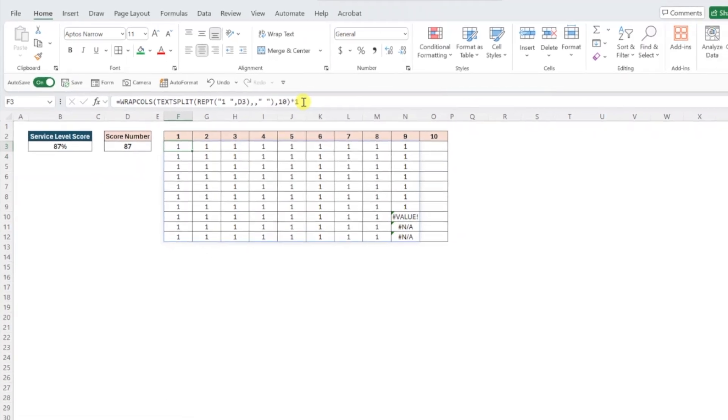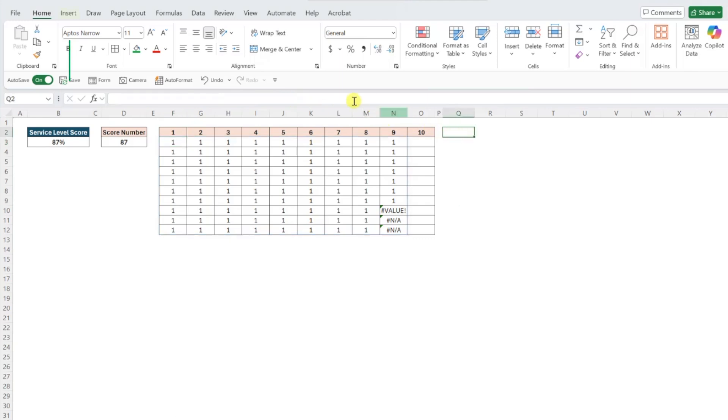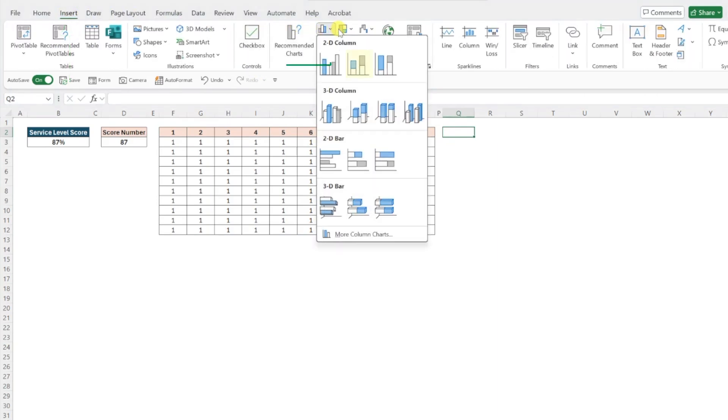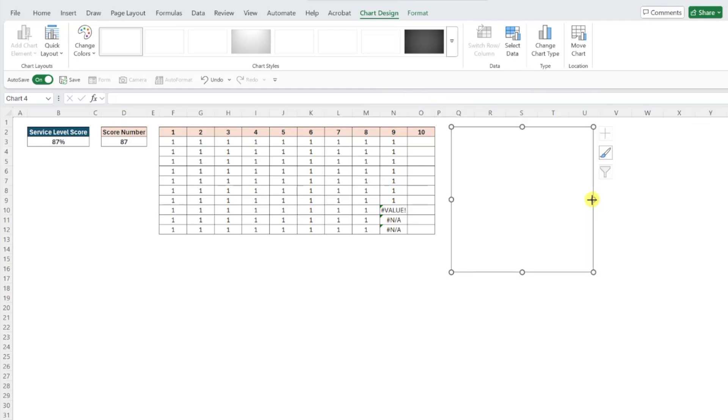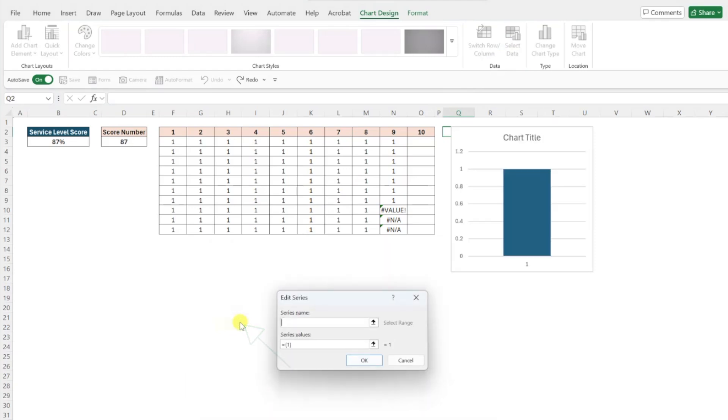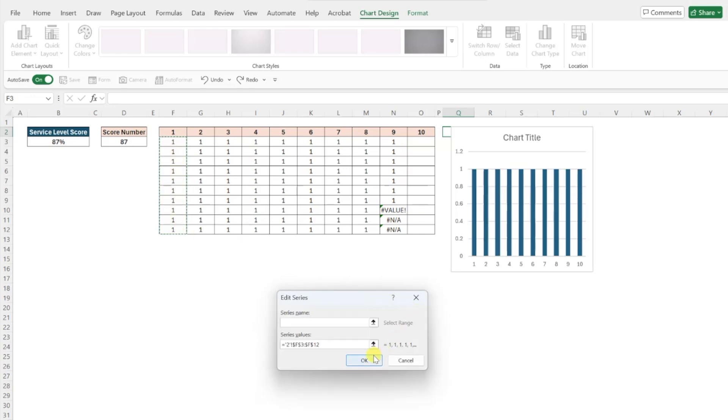To create a waffle chart, we need to insert a blank stacked column chart by selecting any blank cell, navigating to the insert tab, opening the bar or column chart dropdown, selecting a stacked column chart, and then resizing this chart into a square. Next, we need to add each column of our data table as a series in our chart by selecting the select data command on the chart design tab, pressing the add button in the legend entries window, selecting the series value box, entering column one's values, and then pressing okay.